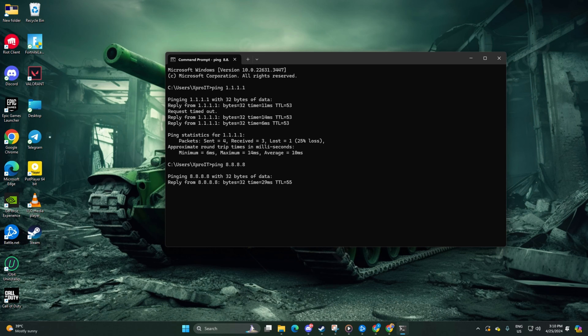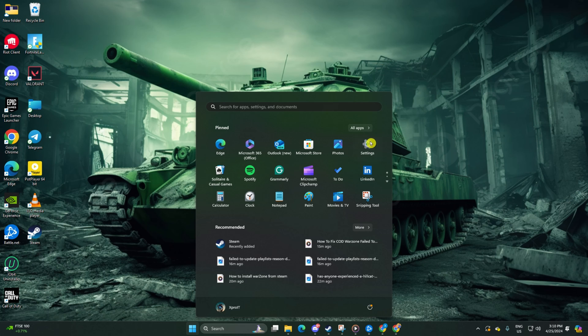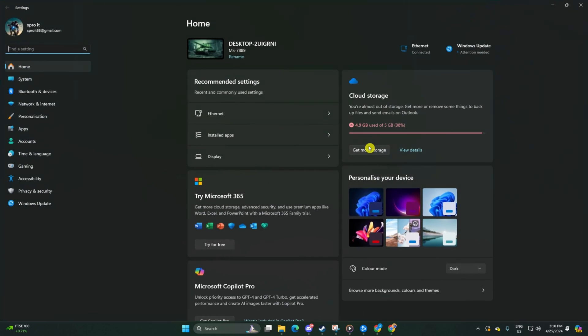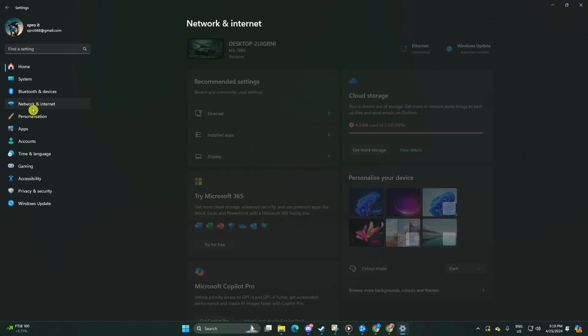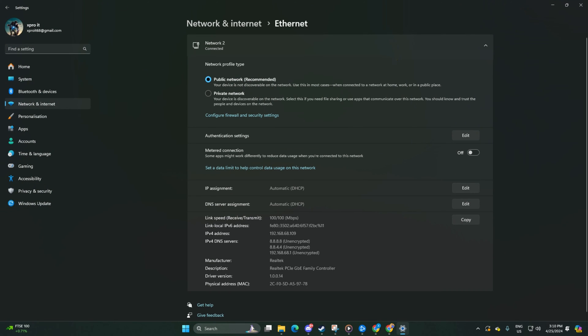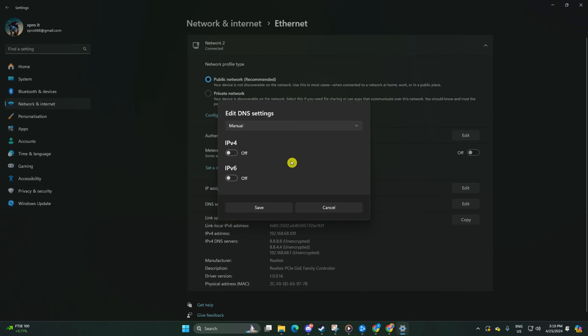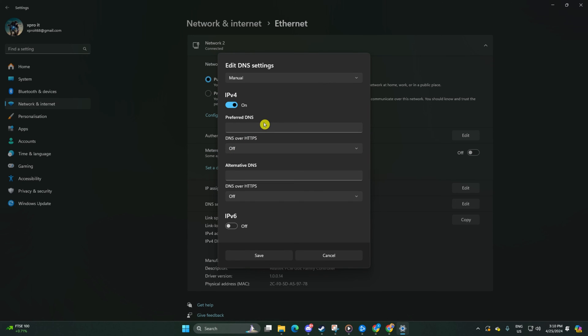After finding the DNS with the lowest ping, go to settings and click on network and internet. Then click on ethernet. Click on the edit button next to DNS server assignment. Select manual. Turn on IPv4 if it's off.